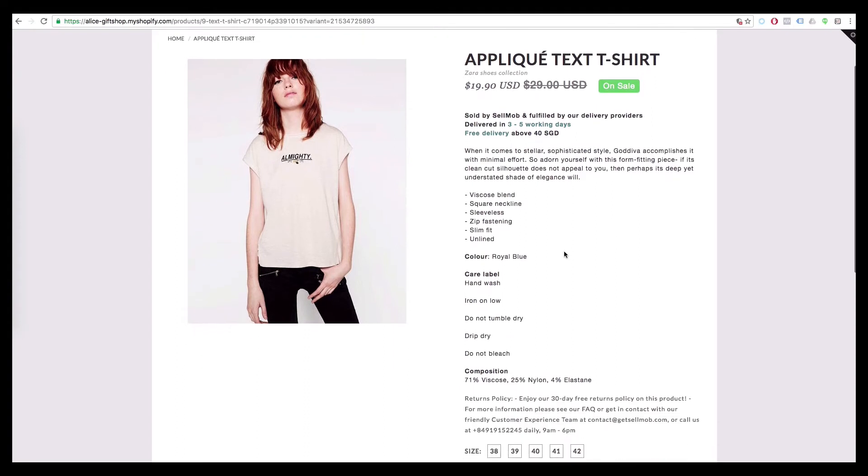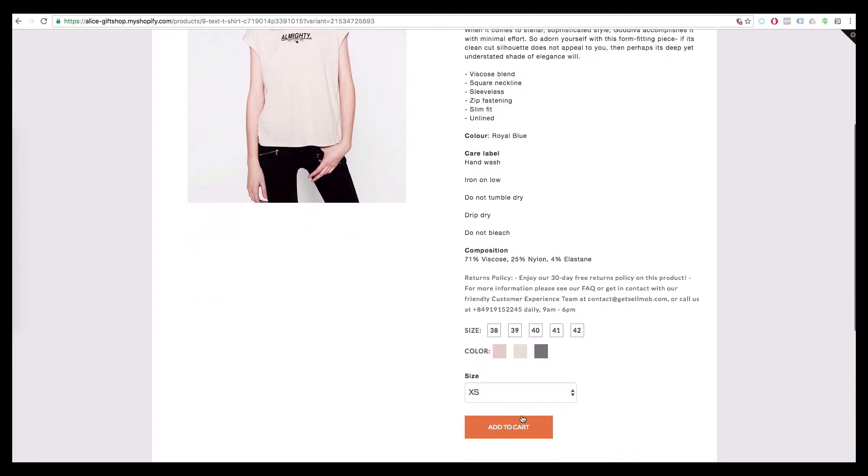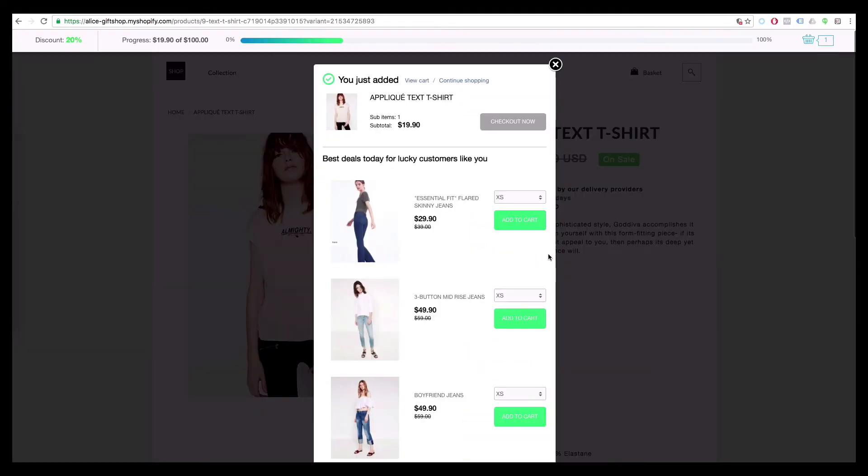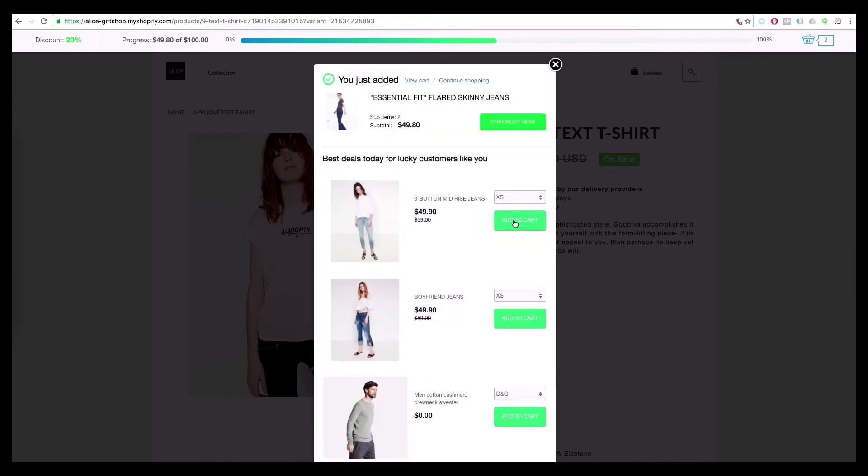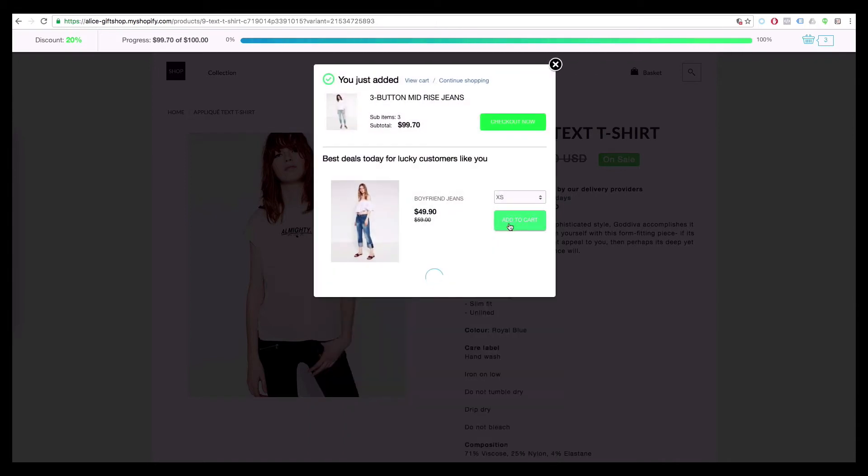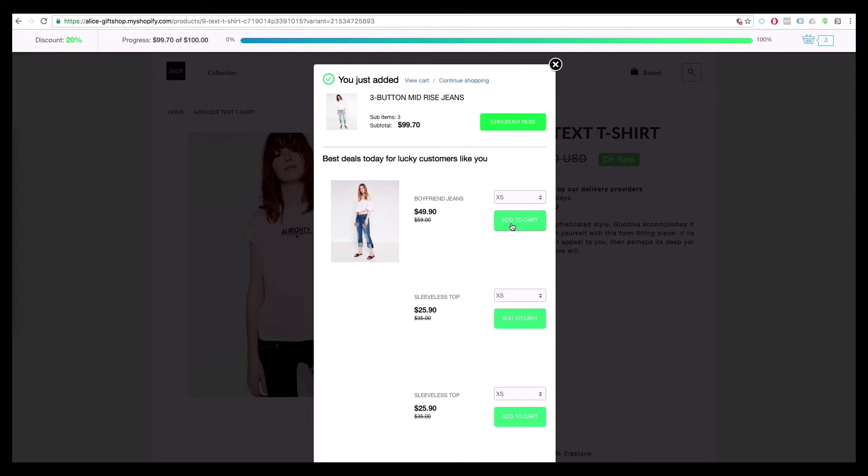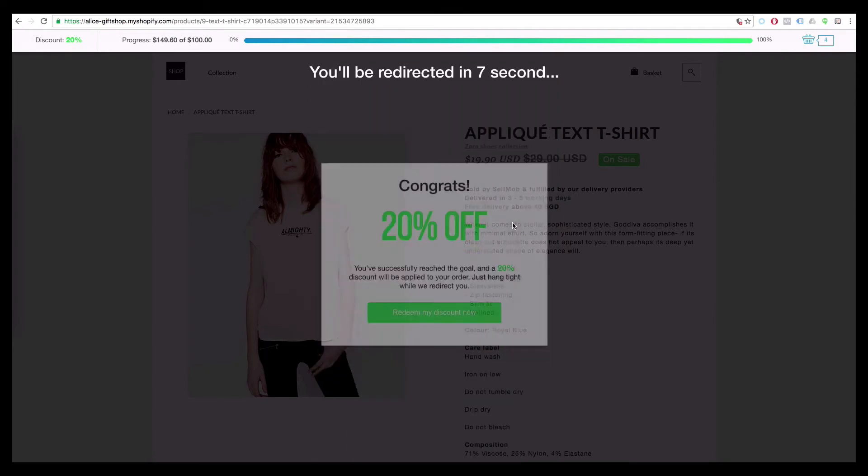Now let's see how it works on the store. When customers view any product and decide to add it to cart, an upsell pop-up with sales motivator will show you to confirm the order and suggest more products customers might be interested in.